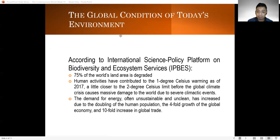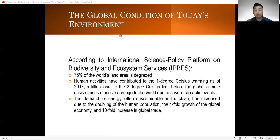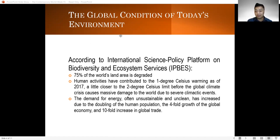Events that we won't like include severe drought and famine, and so on and so forth. And as of the moment, the demand for energy — which is often said to be unsustainable and unclean — has increased due to the doubling of the human population. As the population grows, we know the demand for resources grows as well, and we consume more and more. The fourfold growth of the global economy has been manifested, and there is a tenfold increase in global trade.